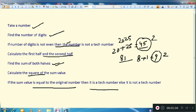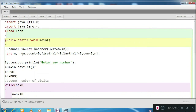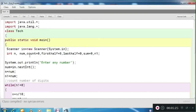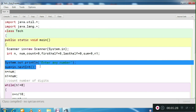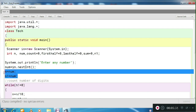So let's start with the BlueJ program. I have already created it here. We have a simple Scanner class and some integer variables. We ask the user to enter any number. We also have variables N and N1 as backup variables, because we are going to split and manipulate our number, so we take two backup copies of the original number as N and N1.